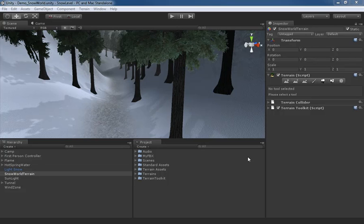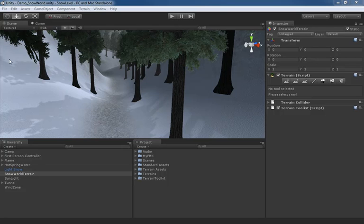When you first jump into Unity, what you're actually looking at is a viewport called the scene view. This allows you to see the game level or scene that you are working on, but it doesn't reflect what's actually going on in your game.